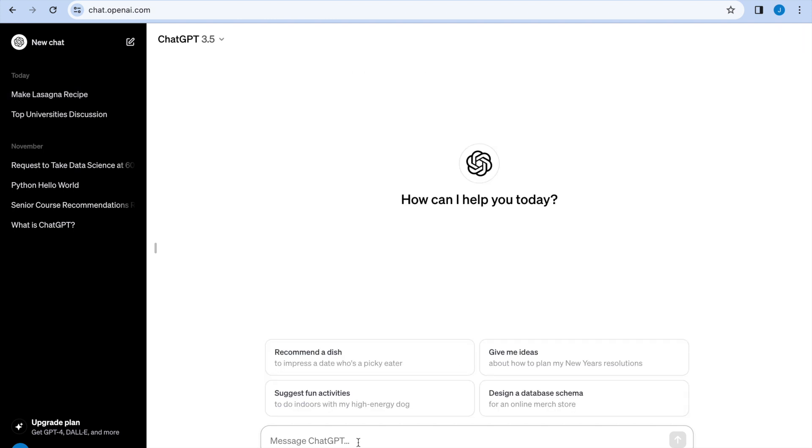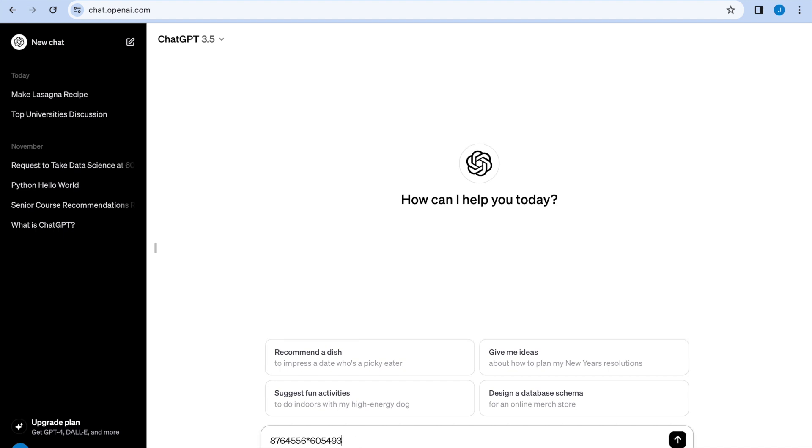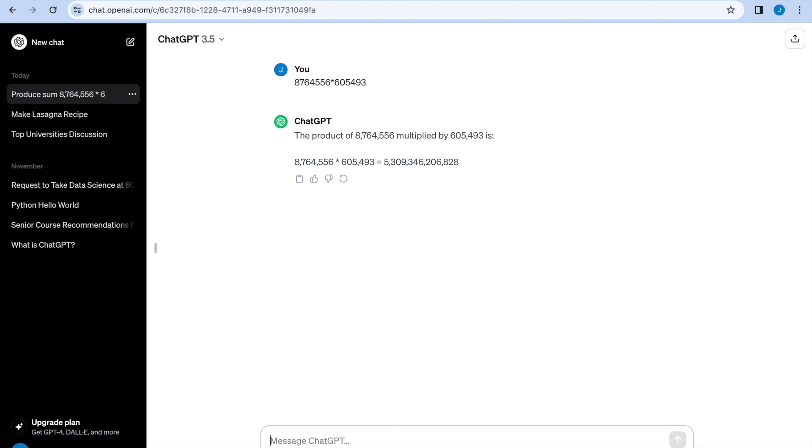We also know that ChatGPT has limits since it's just a large language model and is trying to predict the next word. So it doesn't do a great job with math that is very complicated. We can ask ChatGPT what this is. It's going to give a response.